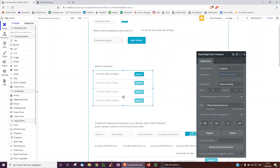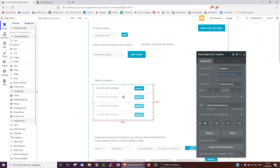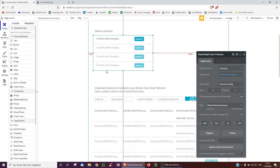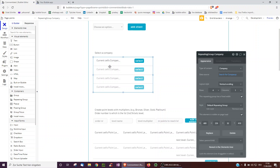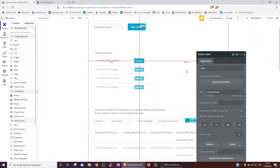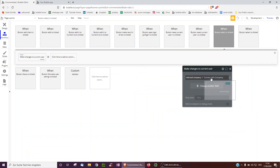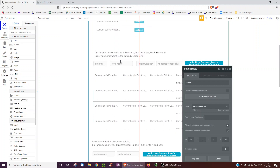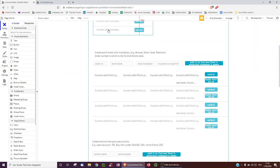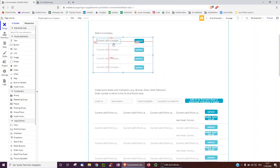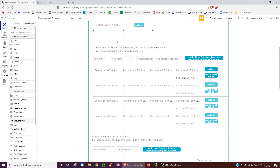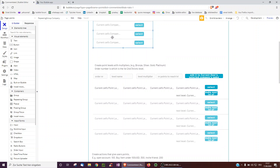Each company, or you as the admin, may want to give companies the ability to add their own point levels. At every airline they have different point schemes. To do this, just have a repeating group of all companies. When we click 'select,' the selected company of the current user becomes that company, so they can then add levels to it. Of course, you could make it safer so that only admins of that company can do it — this can be seen in the admin video posted last week.